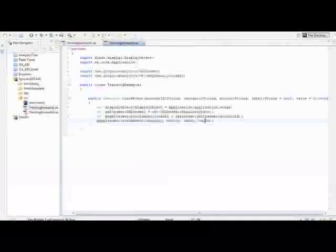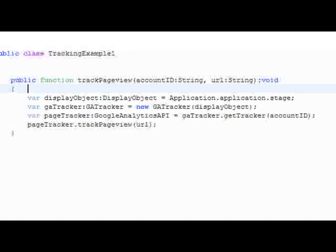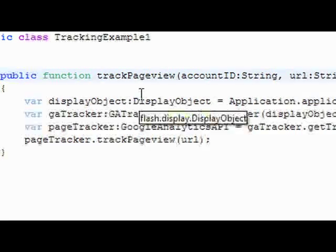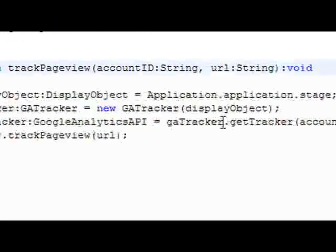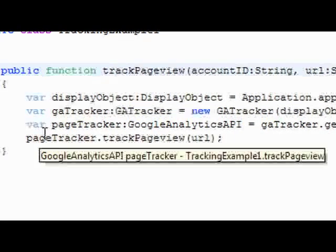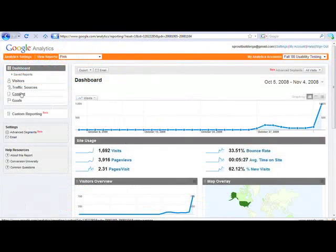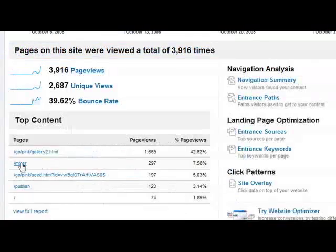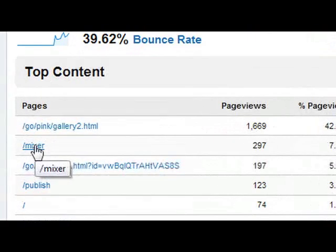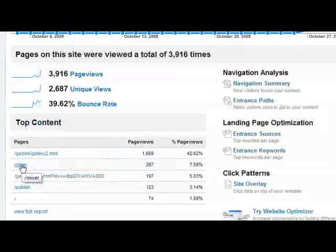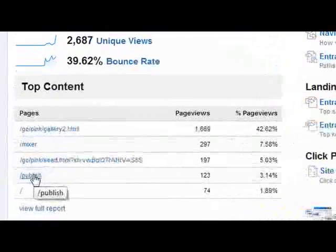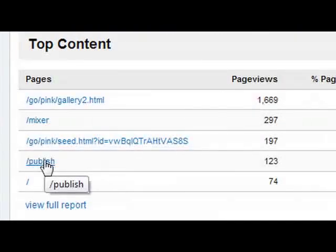Let me show you in the code. This is an example of what a page view track might look like — it's very simple. You just instantiate a GA tracker, pass your account ID, and then pass the URL through that instantiated object. Now let's go over to Google Analytics to see exactly how these page views show up in the dashboard. This page view is when the application is initialized, and this one is when they press the publish button — which represents the goal we're trying to achieve for our campaign.